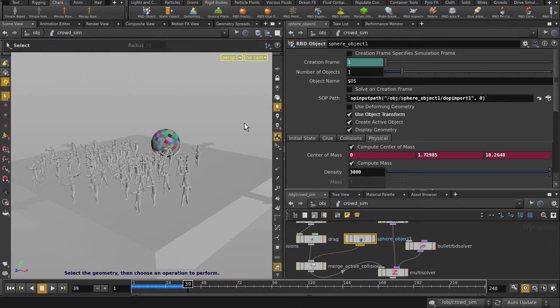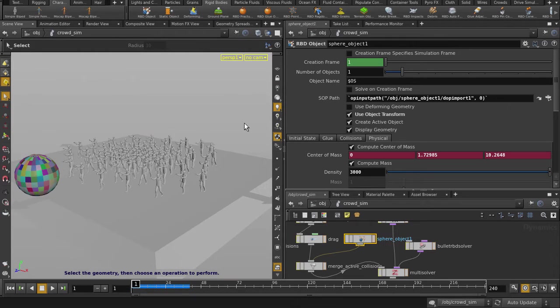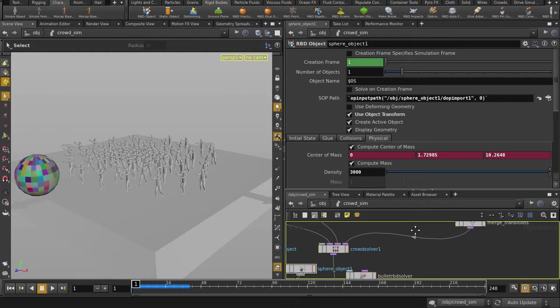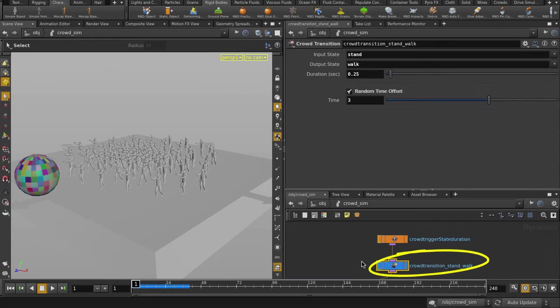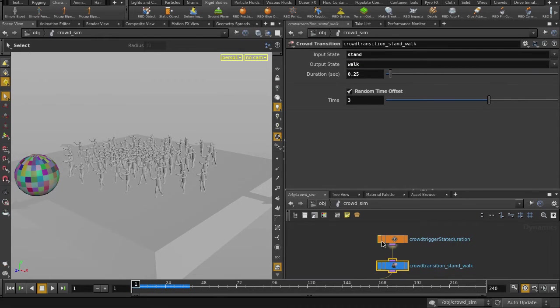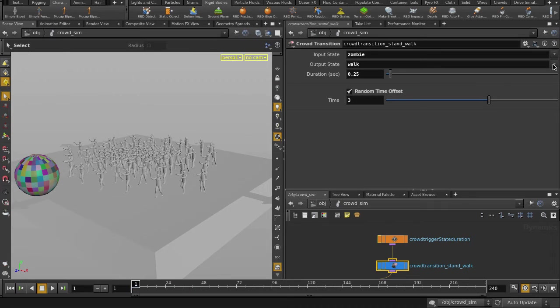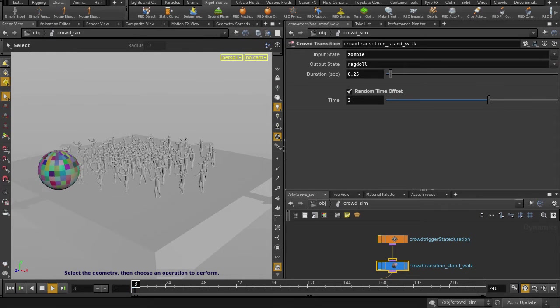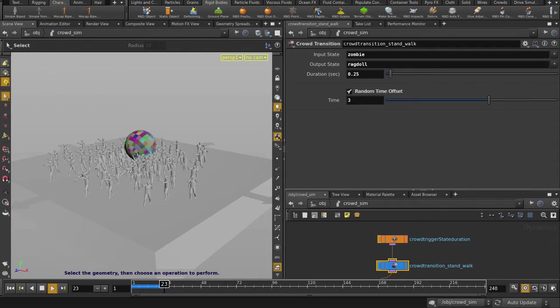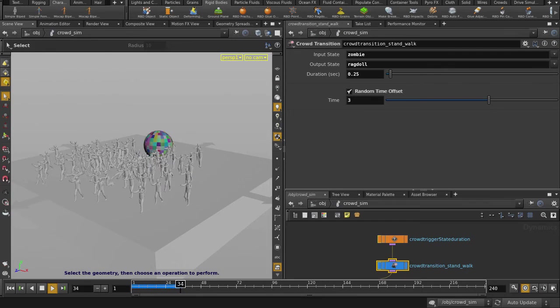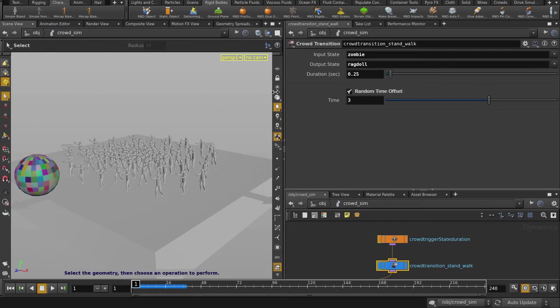That looks okay, but we want the zombies to immediately fall down when smacked by the ball. In the crowd transition node, change input state to zombie and output state to ragdoll. And change the duration to 0 and uncheck random time offset.